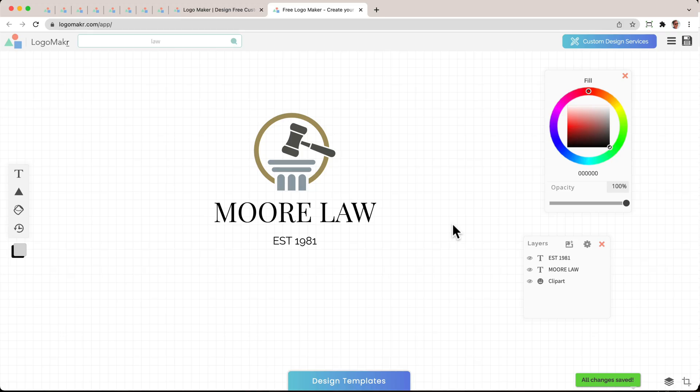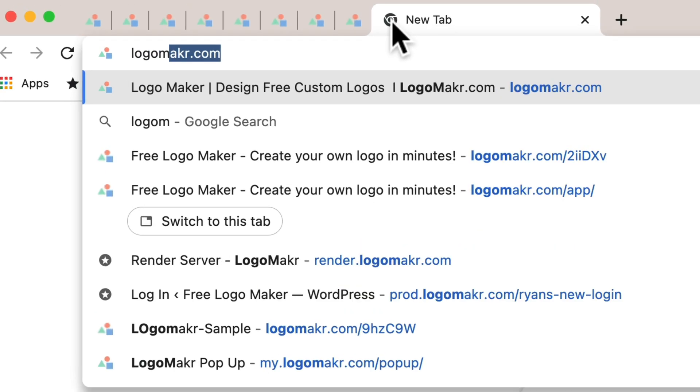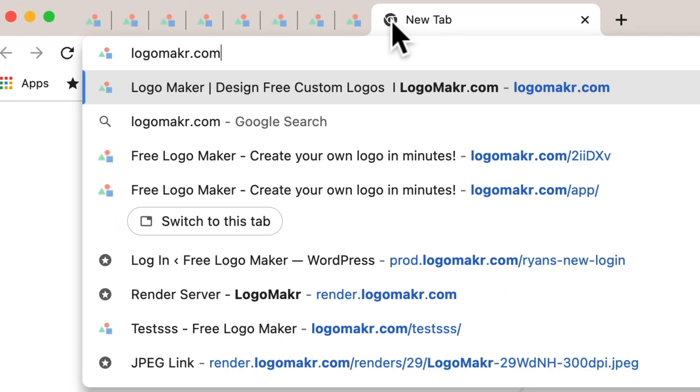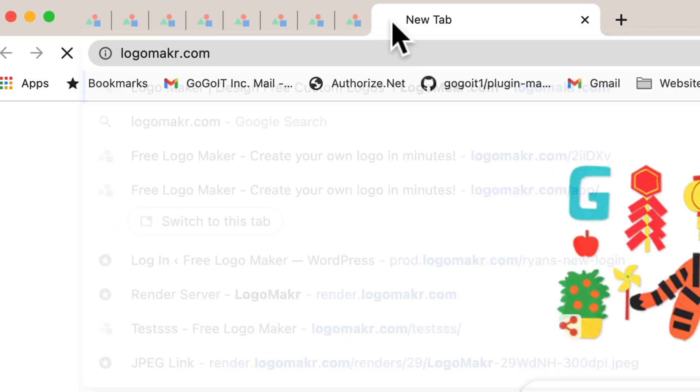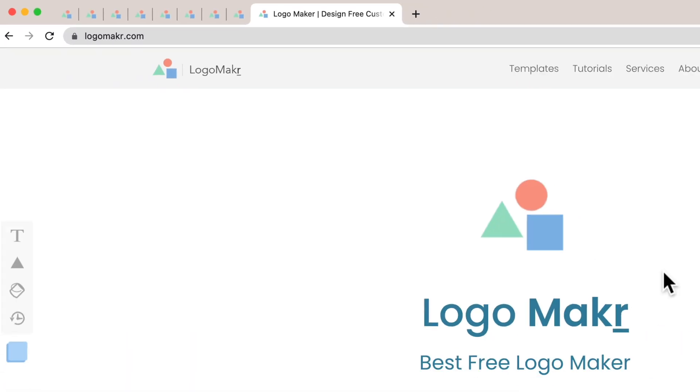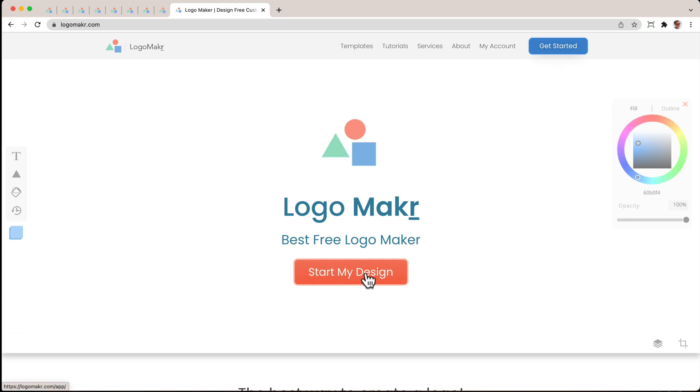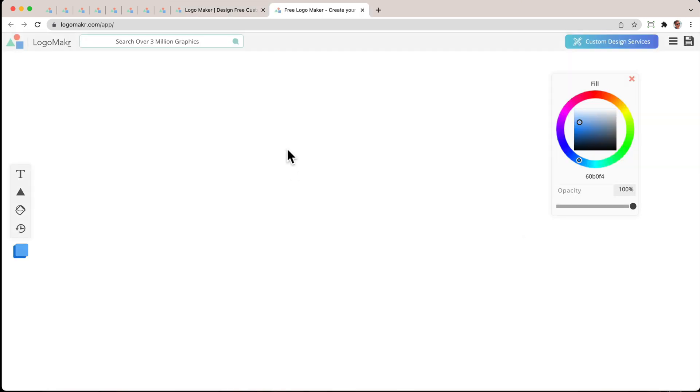The first thing you want to do is open up a new browser and go to logomaker.com without the E - L-O-G-O-M-A-K-R dot com. It should look like this. Just go ahead and click the Start My Design button right here. It's going to open up a new canvas.